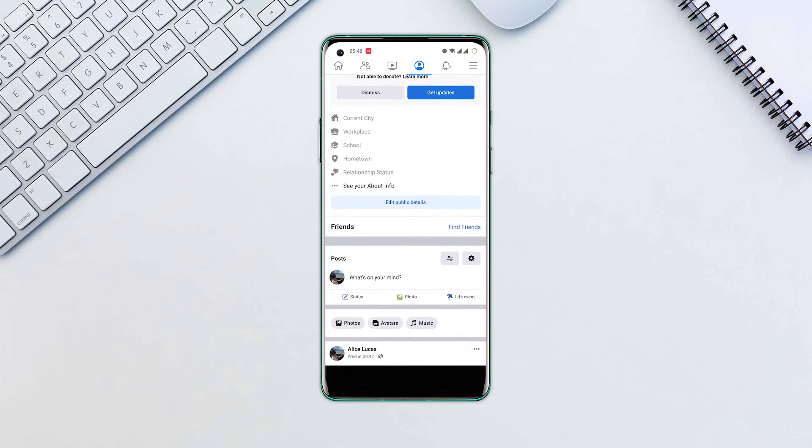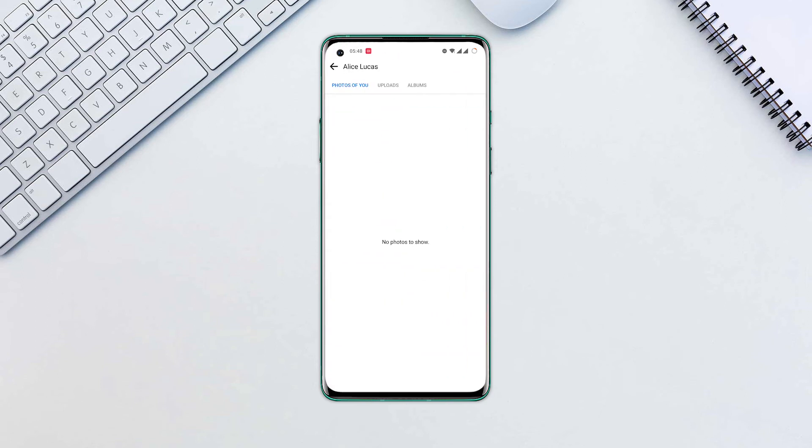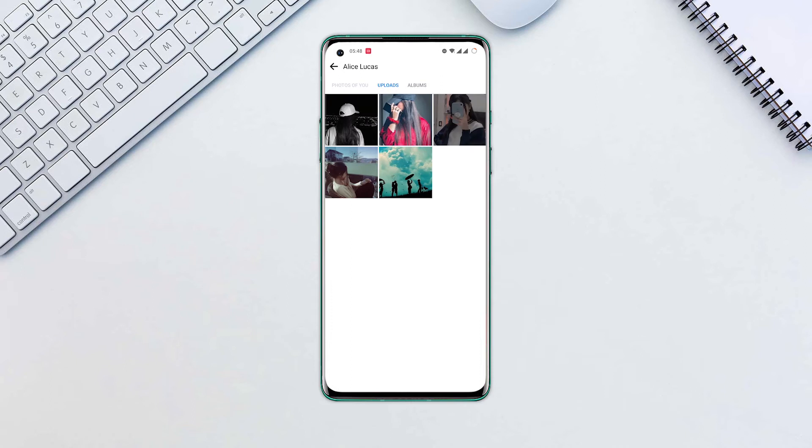Scroll down and tap Photos. Press a category of the photo, such as Uploads.